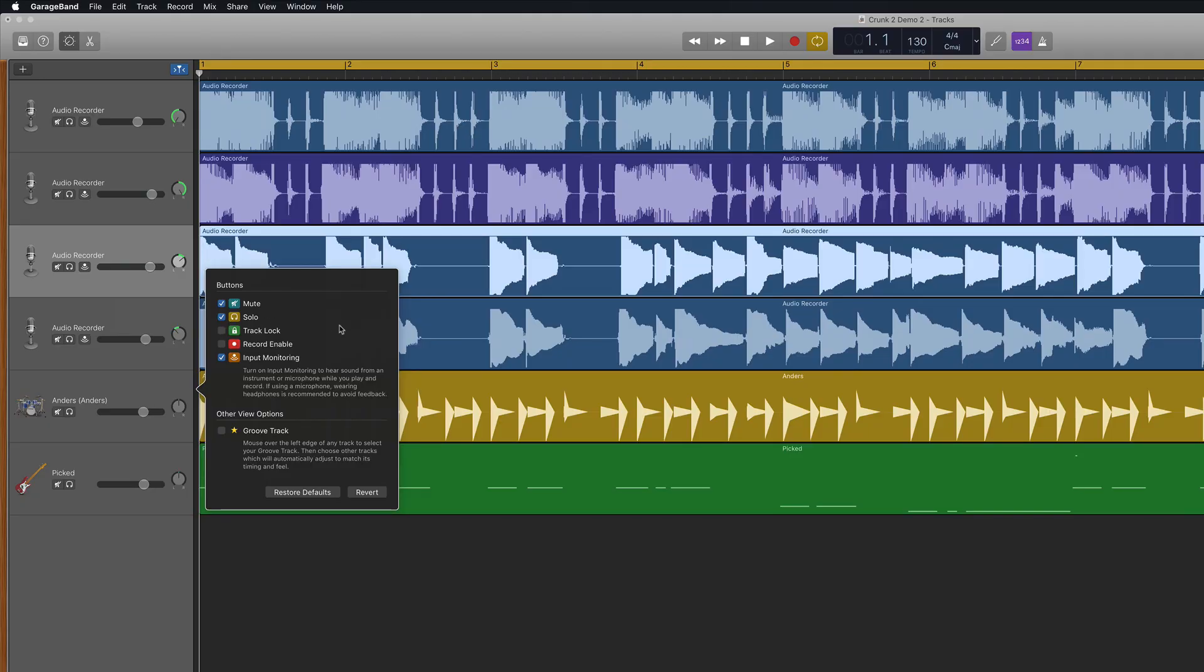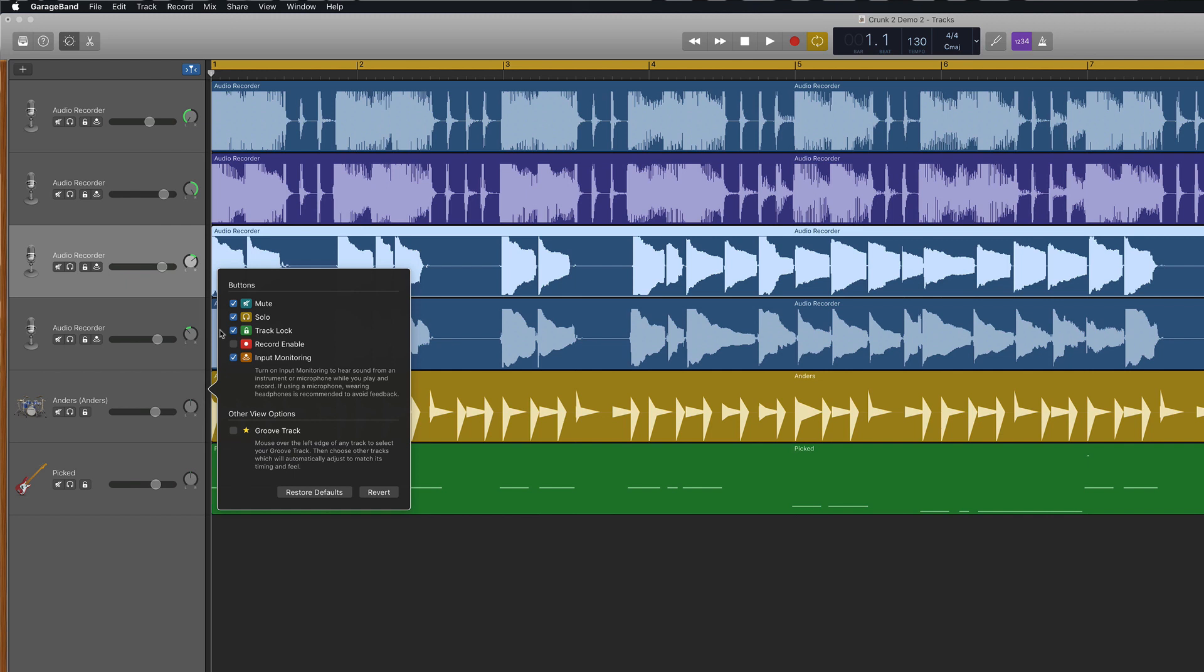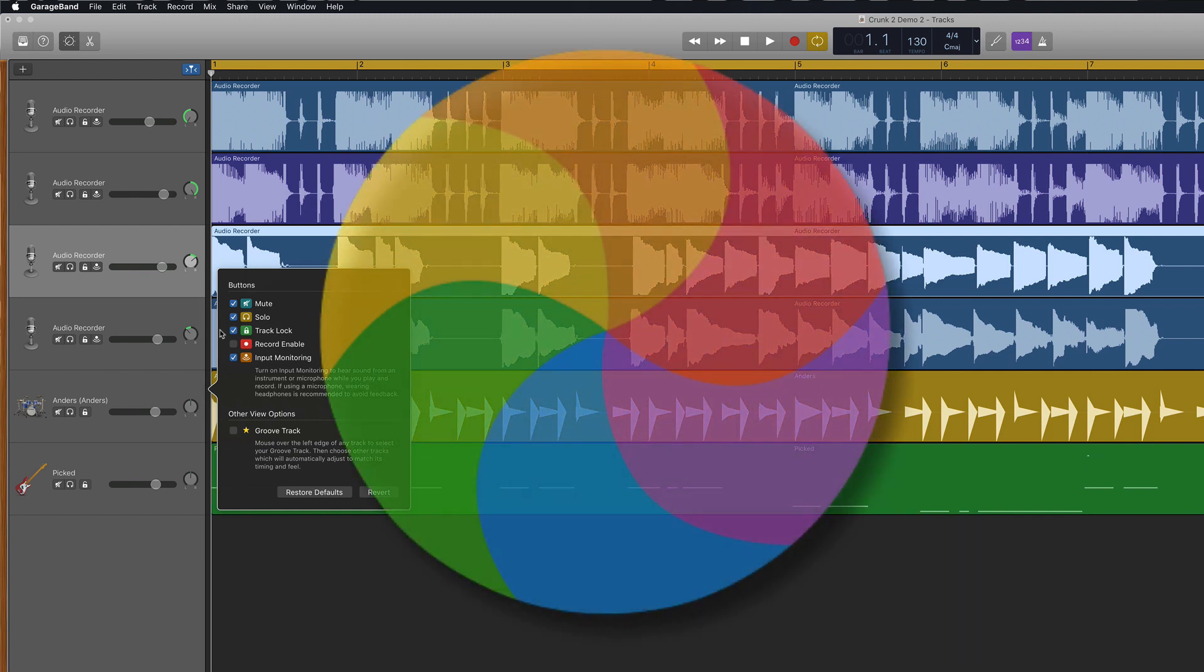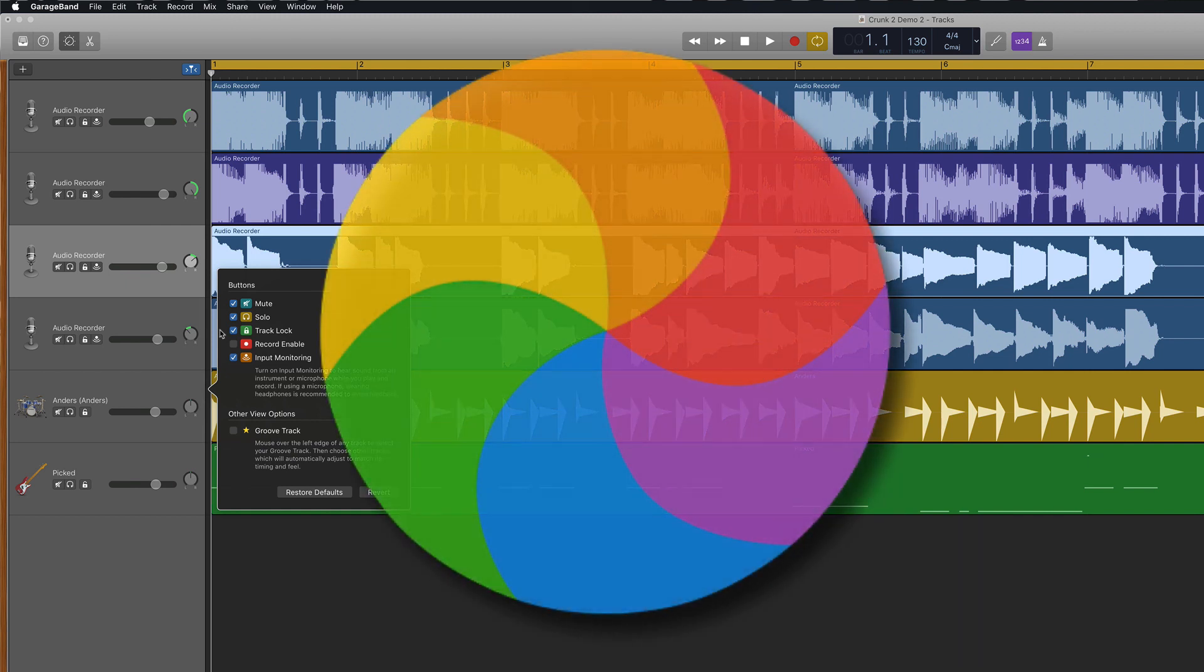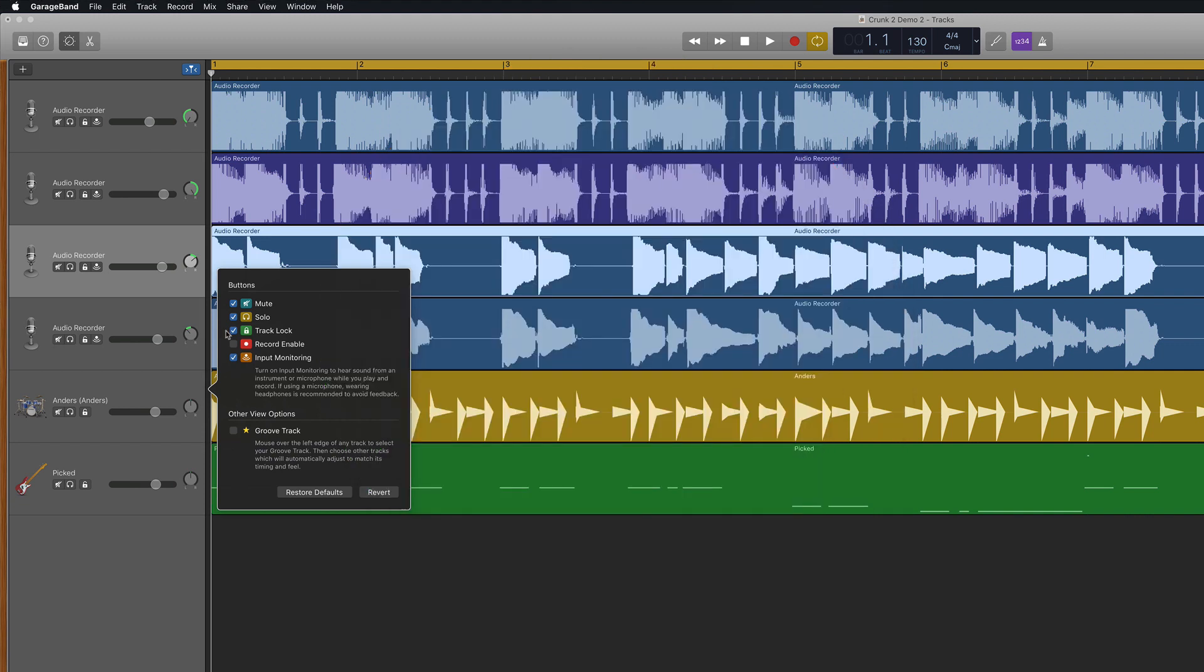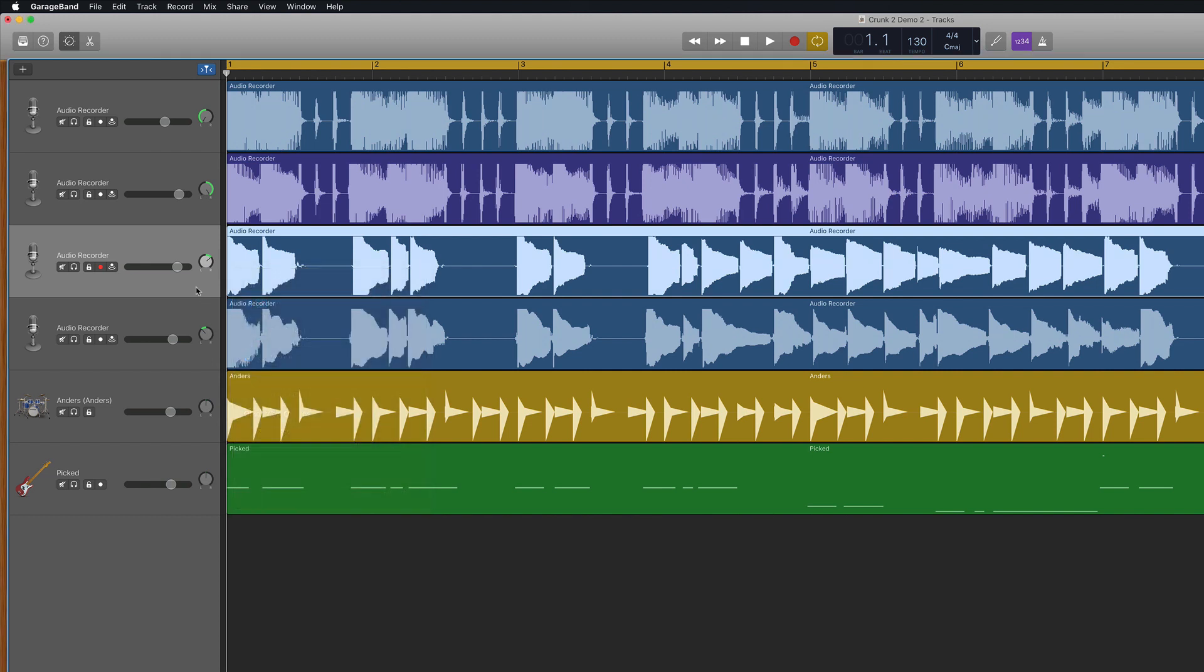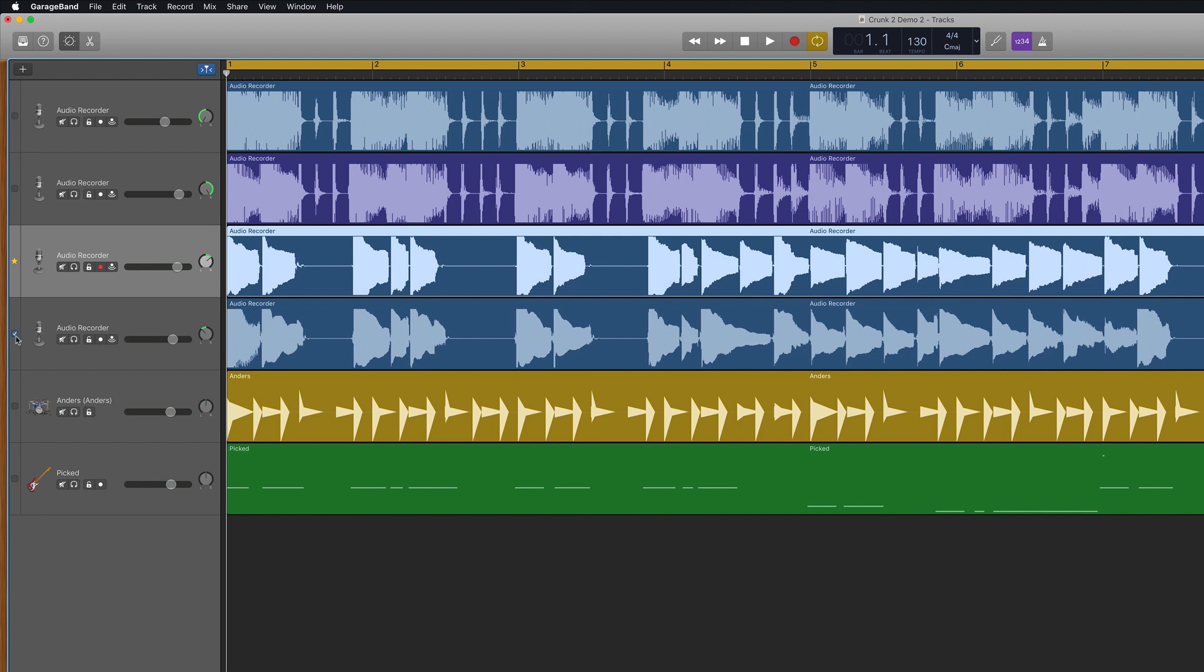In this menu I can add Track Lock, which bounces a track in place and frees up CPU power. Perfect if you've created some kind of monster project and are experiencing crashes, stutters, freezes or the rise of the dreaded spinning beach ball of doom. The record enable button arms a track for recording. This is used if you plan to record multiple tracks at the same time. I can also activate the groove track. This allows you to match the timing of other tracks in your project to the timing of this track when their Match Groove Track checkbox is selected.